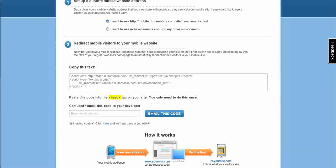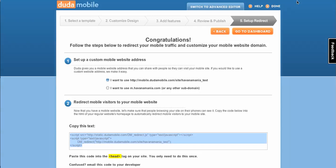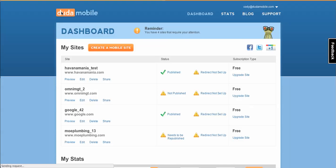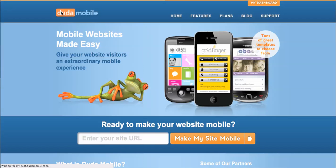We give you a code that you can copy and paste into your normal website, which will redirect mobile traffic to your new mobile website. And since you've got Duda, your mobile website is synced automatically with your original website, so you don't have to worry about managing two sites. So go ahead, come on over to DudaMobile.com and make a mobile site today.